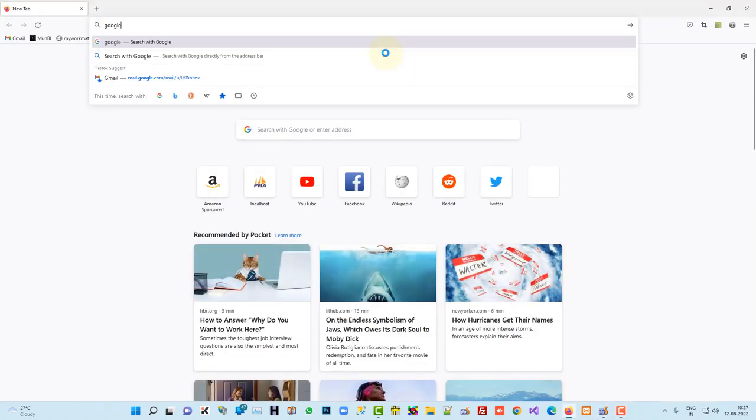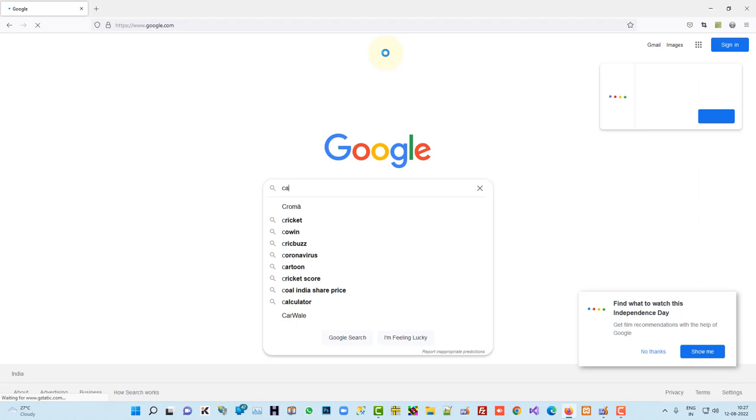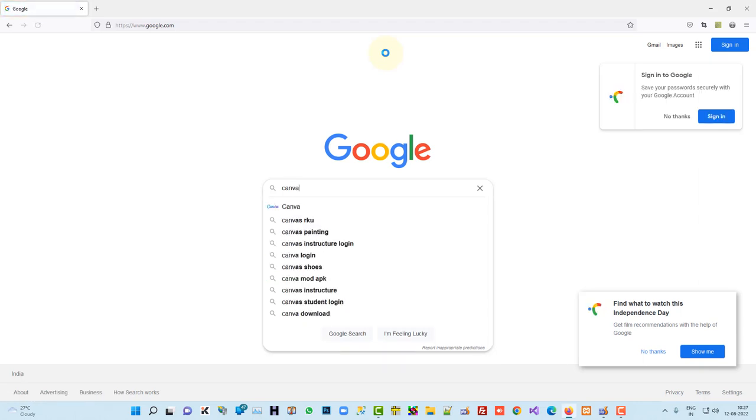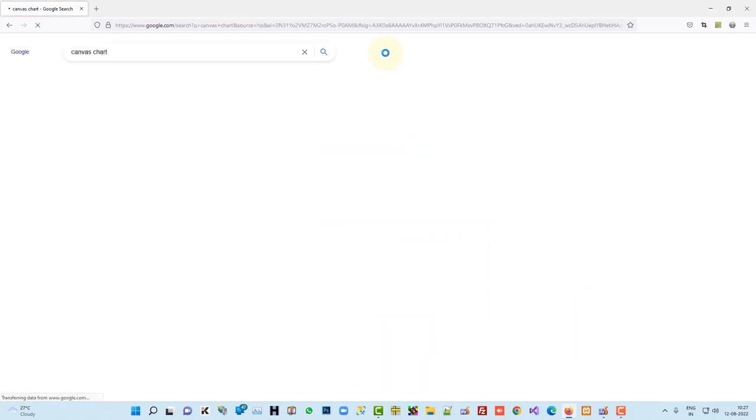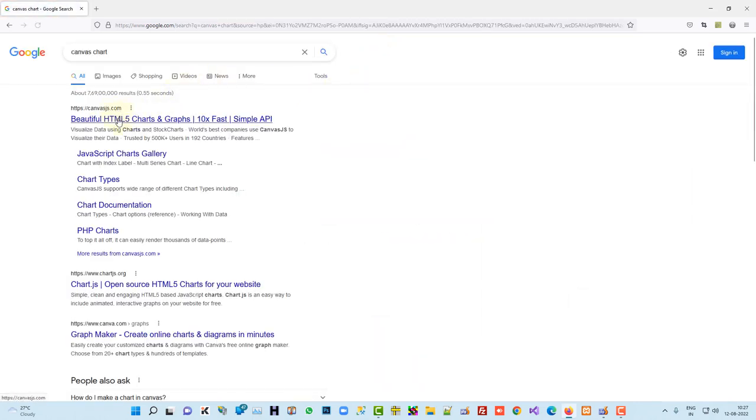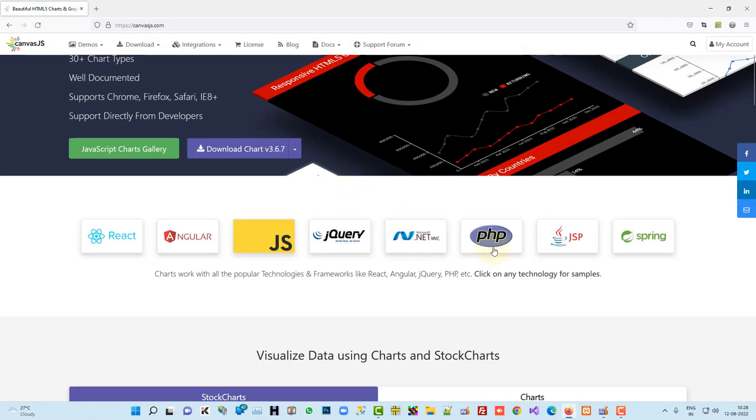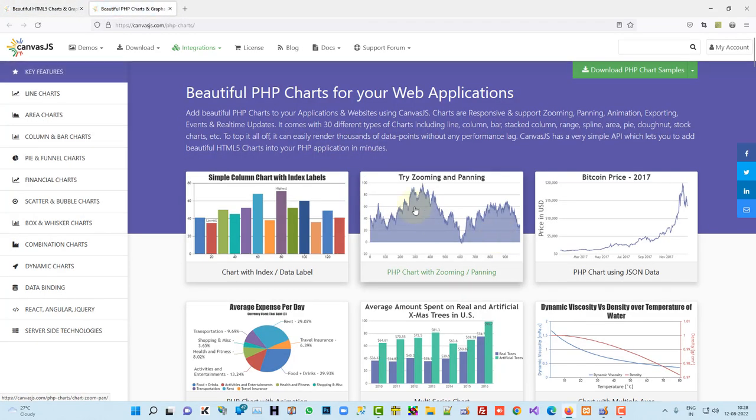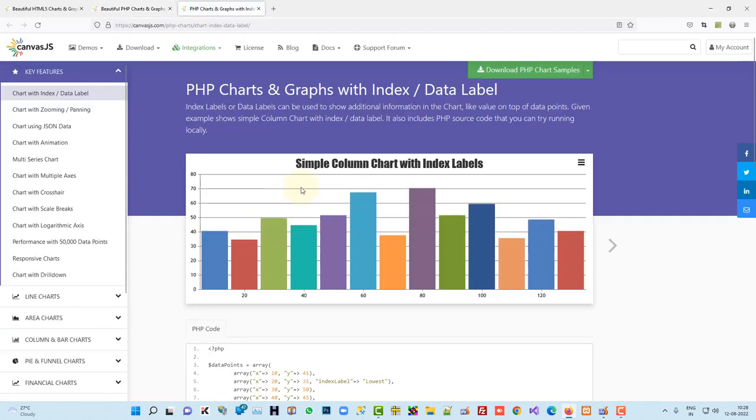So first of all, open Google and here you can find NWAS chart. So here you will get this link. Open that link and inside that you have to select PHP and now you can see here you have thousands of charts are available. So you can select any chart, I am going to select this chart, this is a simple chart.